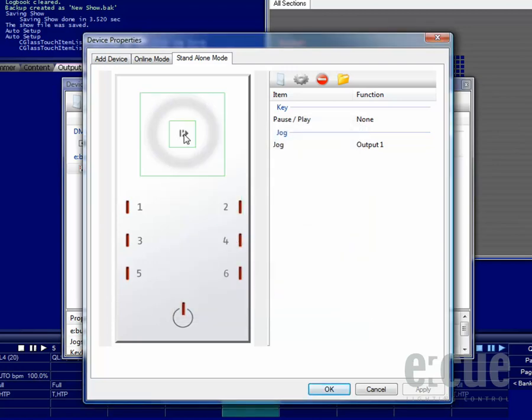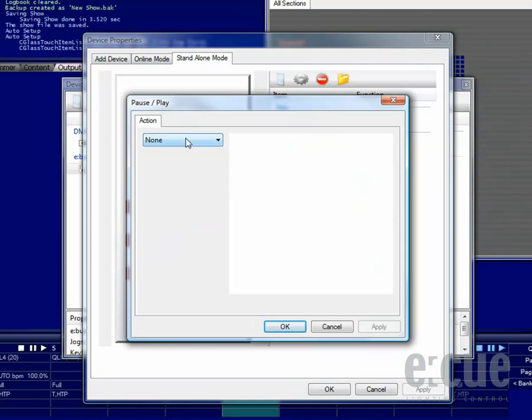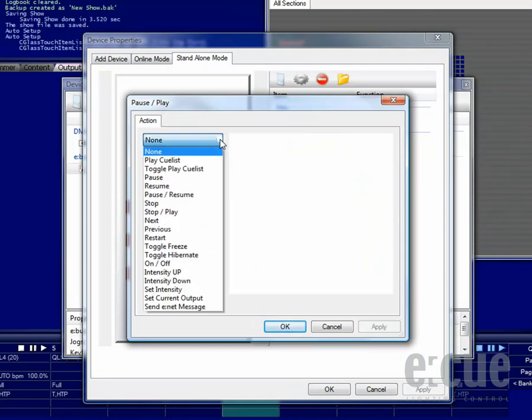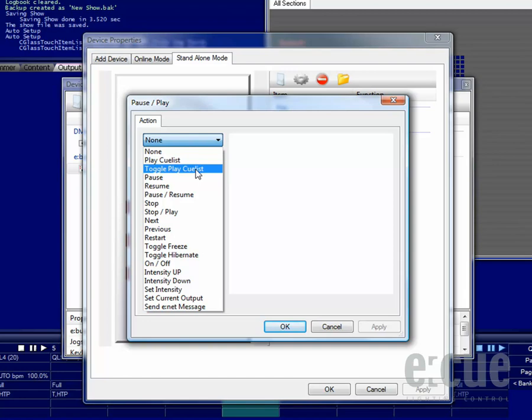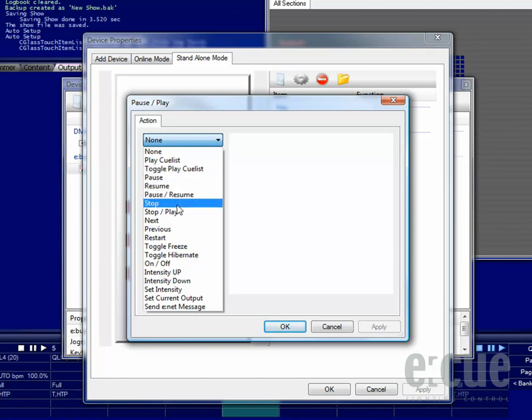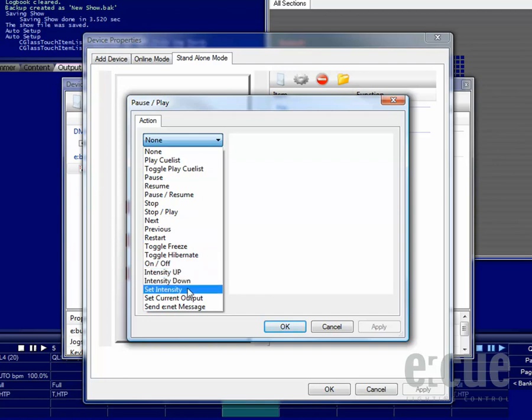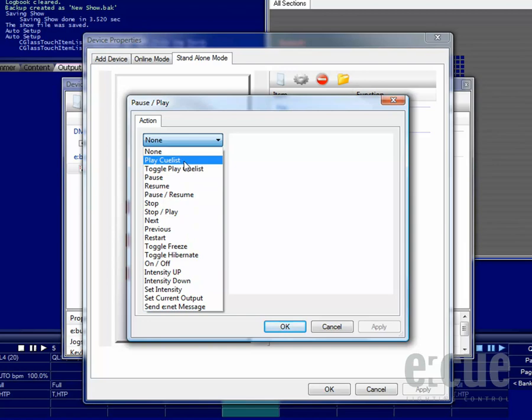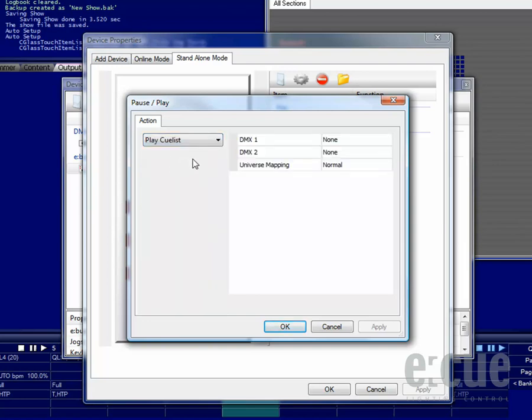In order to configure the functionality of the buttons, simply just choose out of the actions that are available for the Butler XT standalone mode, such as Play Cue Lists, Toggle Play Cue Lists and much more. The intensity up-down features are very special because the Butler XT allows dimming in standalone mode.